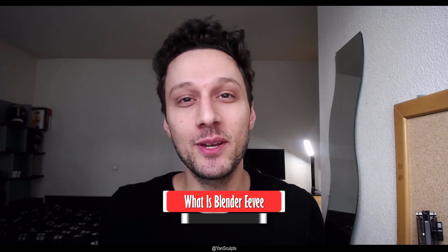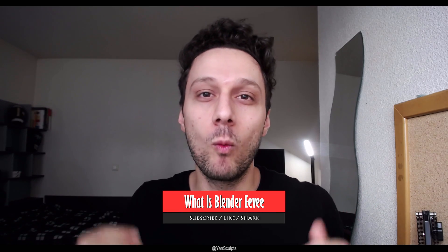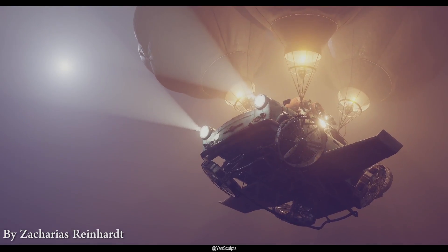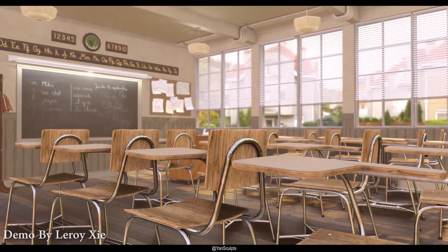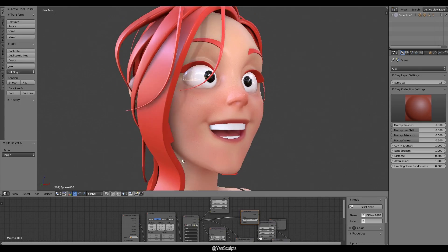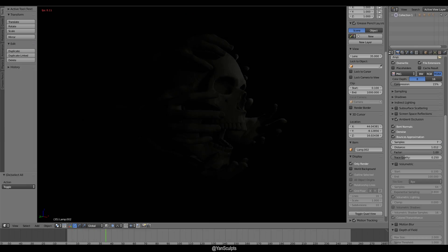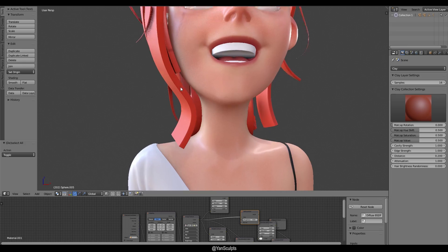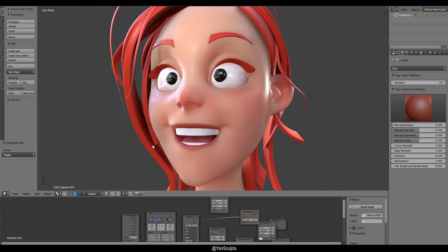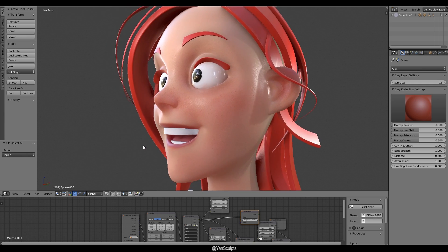In this video I'm going to talk about what Blender EEVEE is in a nutshell. I'm going to show some examples and previews from other artists that used Blender EEVEE and did some awesome work. I'll also show examples of some work I did and talk about the pros, the cons, and I'll tell you who I personally think it is for.